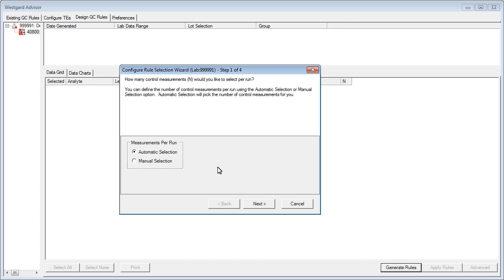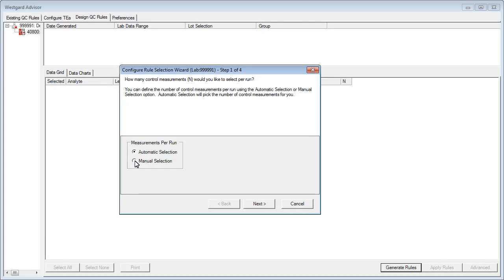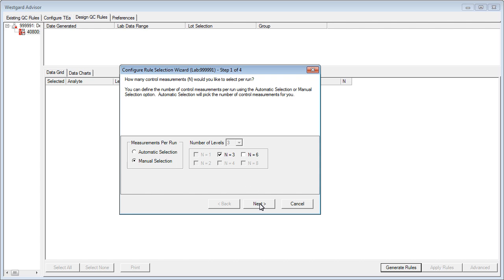This is the first wizard step. Here, we see the wizard posing a fairly simple question: How many control measurements would you like to select per run? If you choose Manual Selection, you will be given options for the number of control measurements you would like used in the calculation. Then we click Next to move to Step 2.